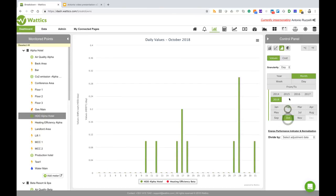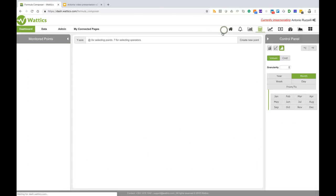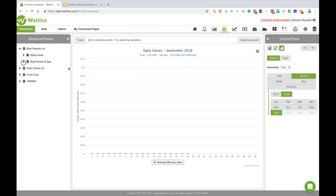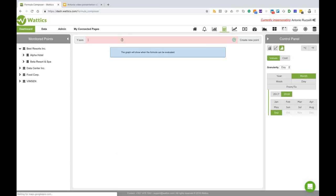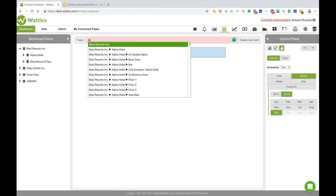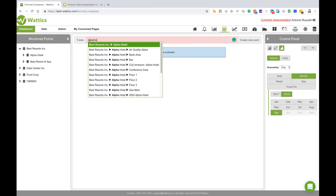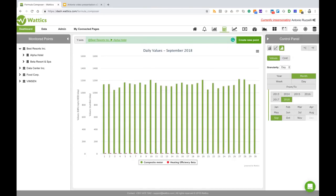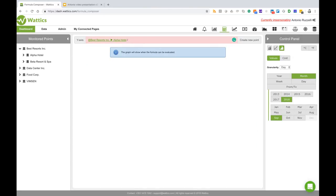So if I go to the formula composer now I can do some calculations on Alpha Hotels and heating degree days. For example, I can go to Alpha Hotel and click Alpha Hotels which brings me the consumption of the hotel.